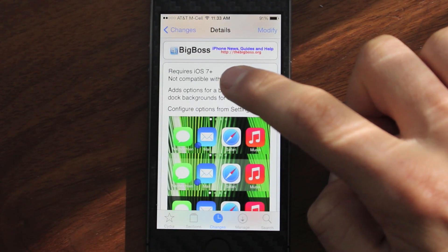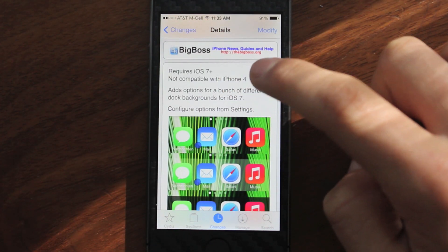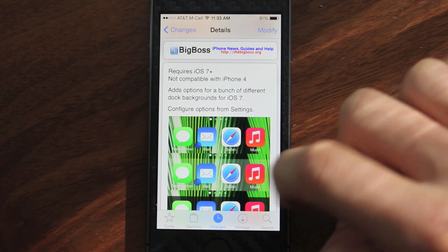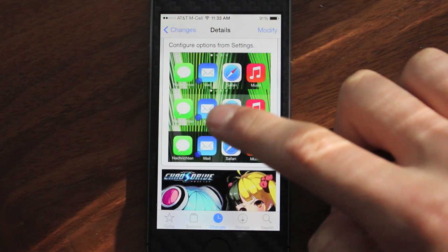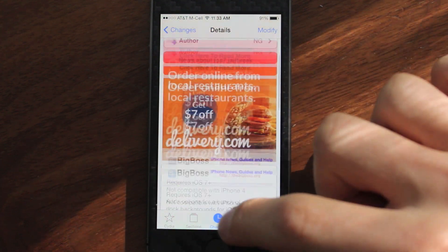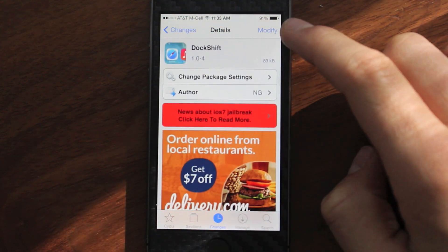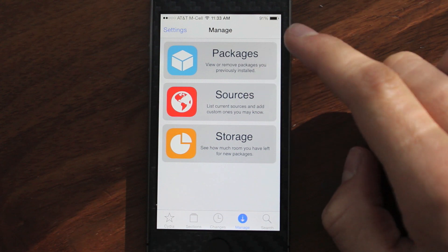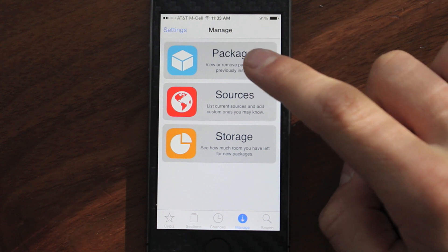And as you can see, there are some tweaks that say they work with iOS 7 Plus. You can see here, this one requires iOS 7 Plus, which would make you think that it would work. However, if you install it, it still doesn't work.